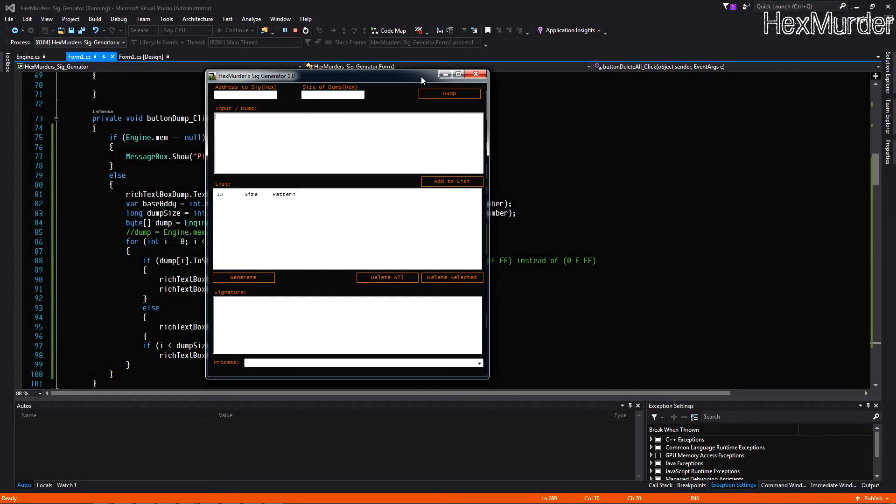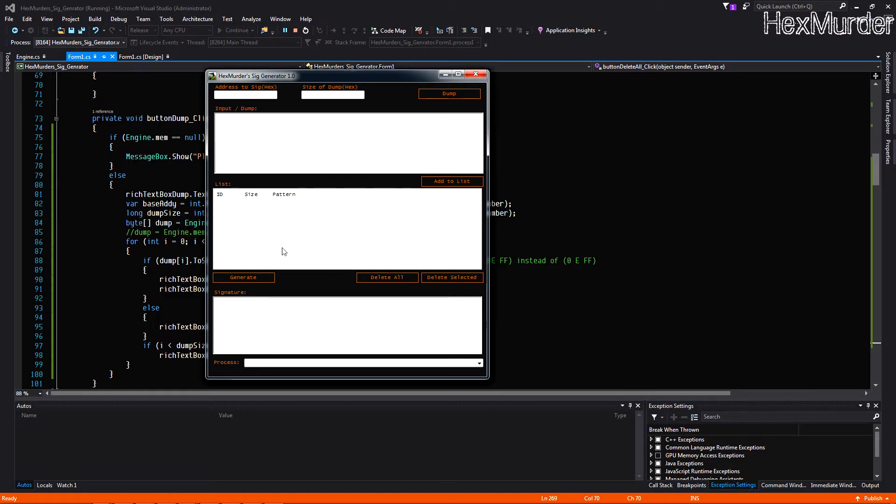Yo what's going on guys, Hexmurder here. Just finished making this neat little tool that really helps in creating and finding signatures. I initially made this just for myself to help speed up the process, but it's actually pretty good so I might as well throw it up here on the internet.